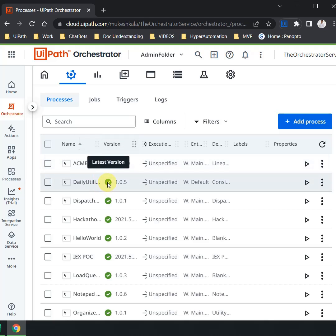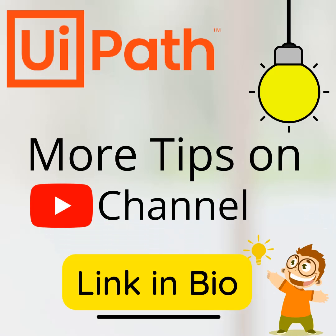More tips and tricks are available on the channel. Find the link in the description.